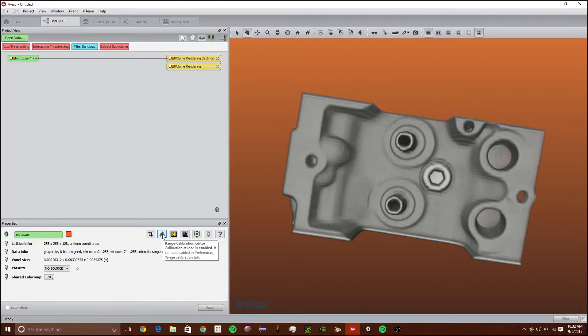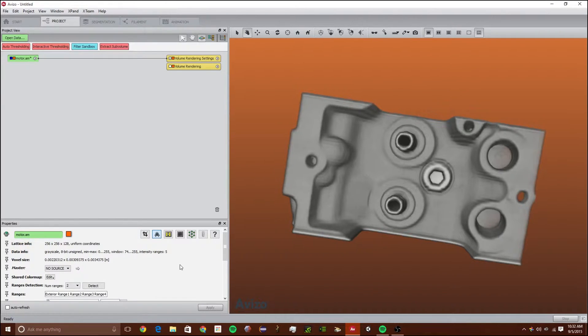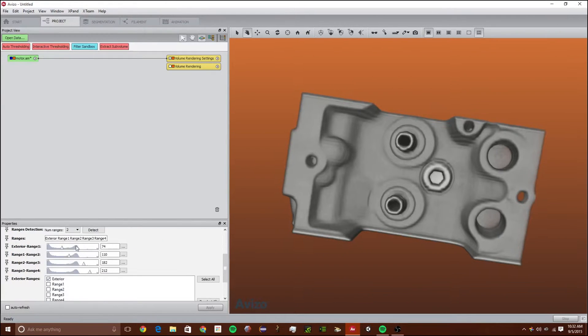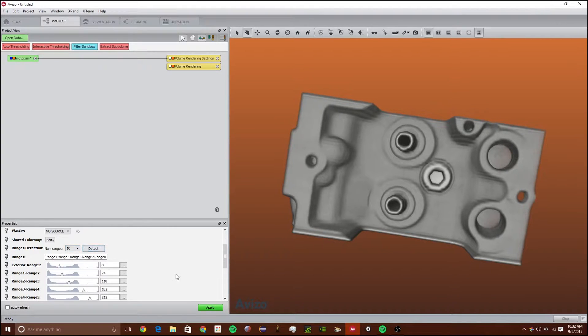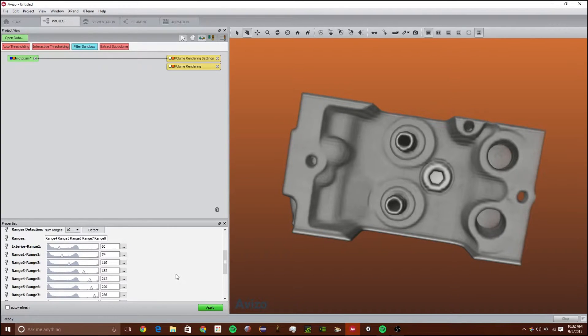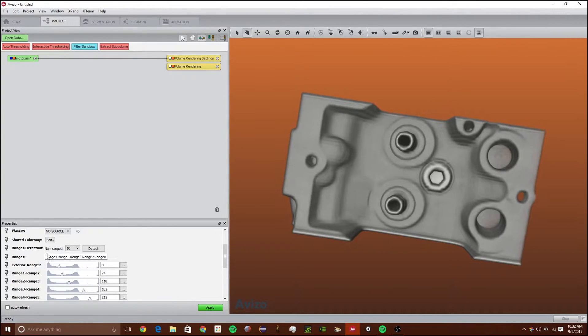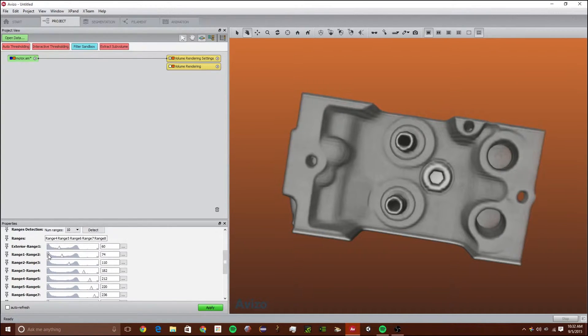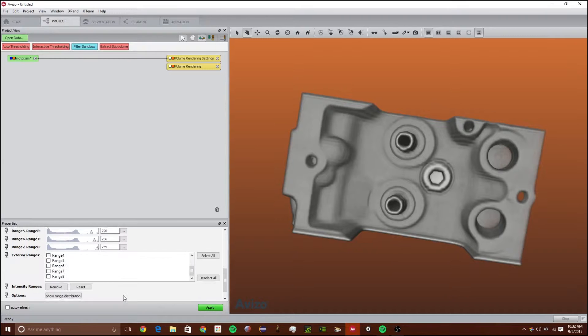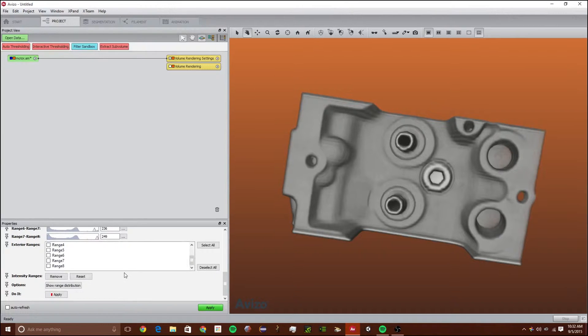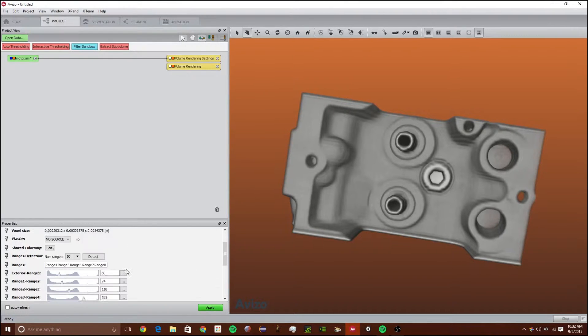Then we're going to click on motor.am and click on this button. This is the range calibration editor. If we click yes we can choose the number of ranges. I'm going to first start with 10 ranges. As you can see it detects 10 different ranges, ranges 1 through 7 and exterior. It detects 8 ranges.